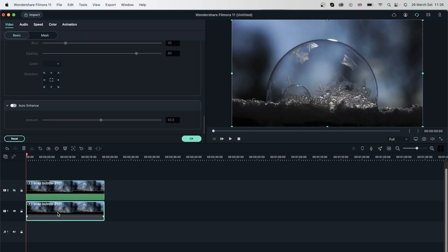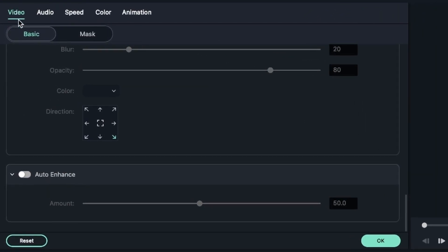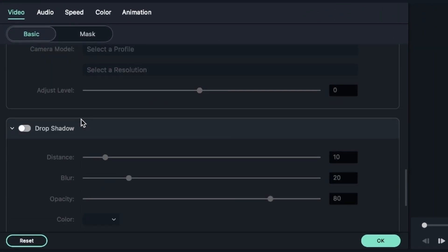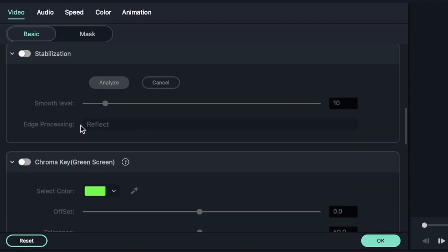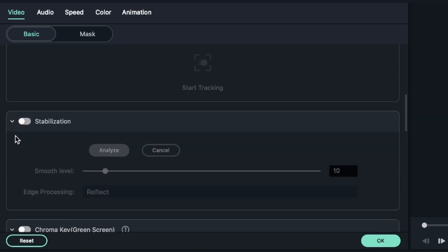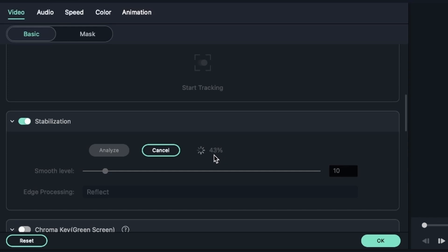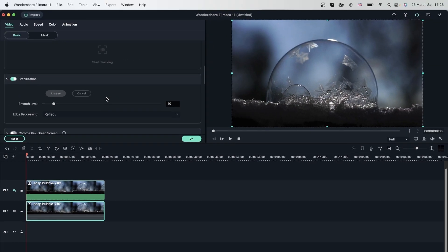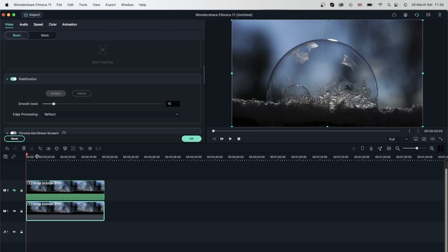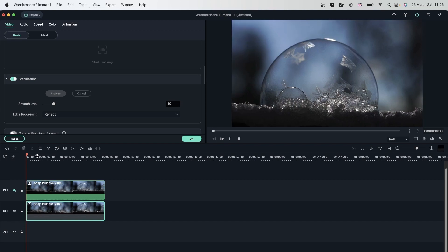Now let's double click on the first one. I'm going to go in here, double click, video, basic, come up this time for stabilization. It's turned off right now. So let's turn it on and Filmora is analyzing the footage. You can see the percentage going up. After analyzing, you can maybe change the smooth level, the edge processing and then see what works for you. So we just added 10 for smooth level and it chose reflect. So let's play this back.